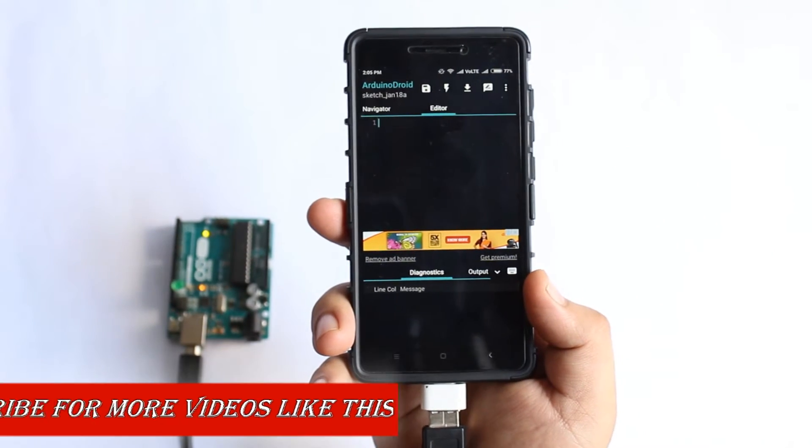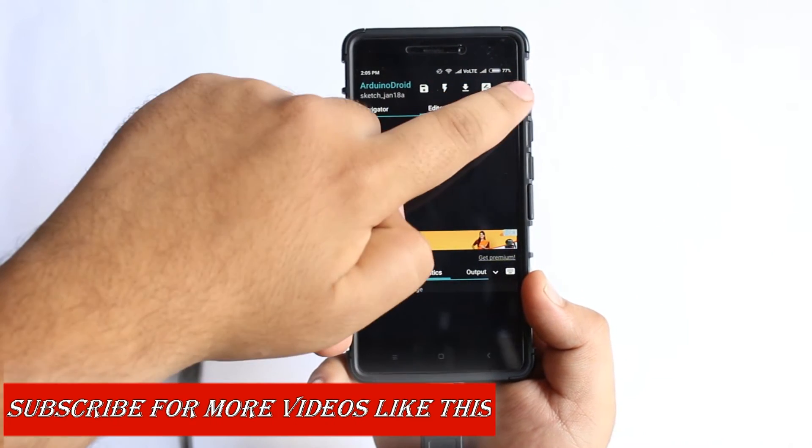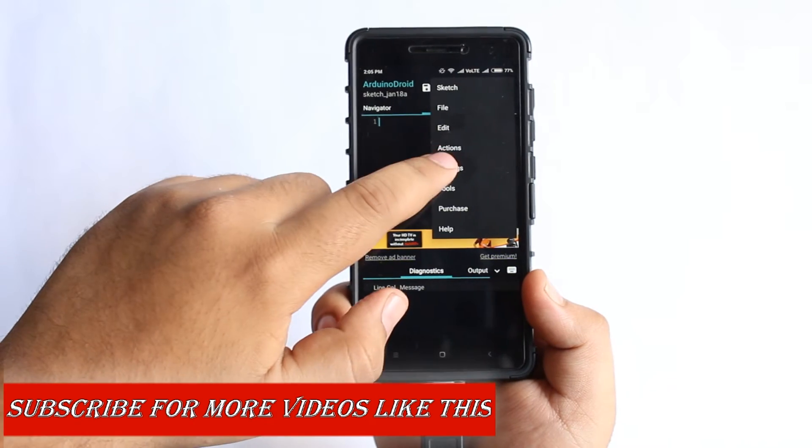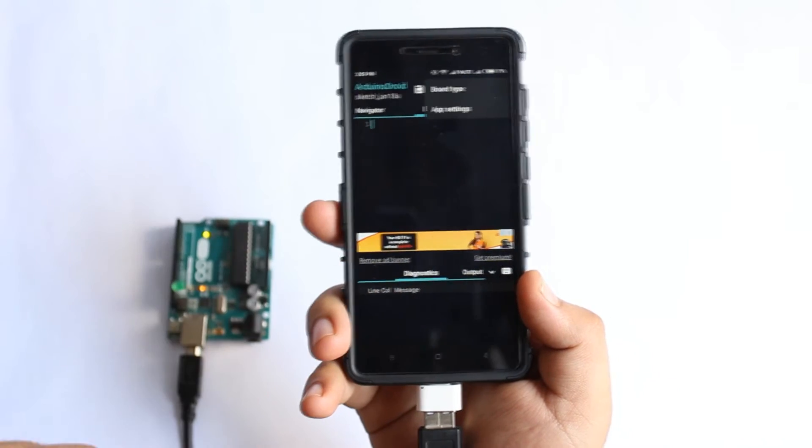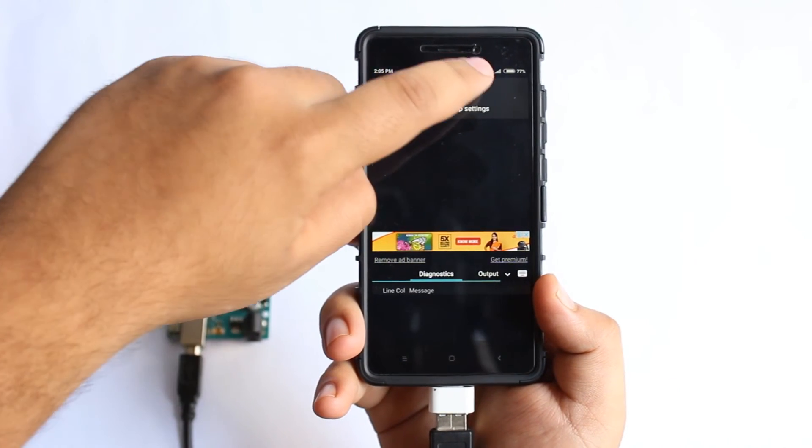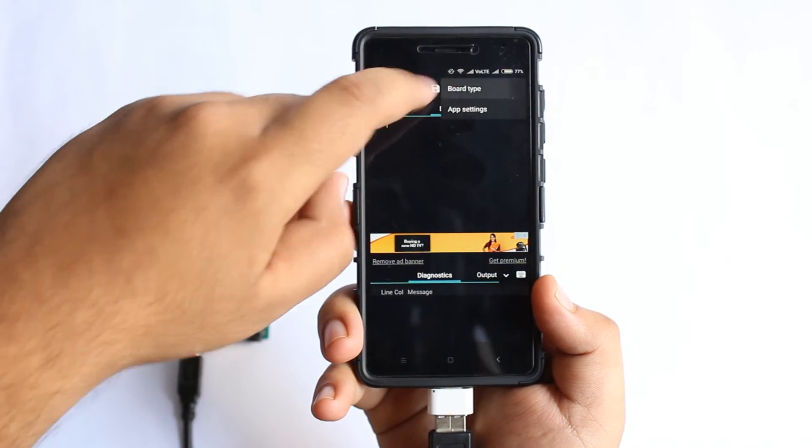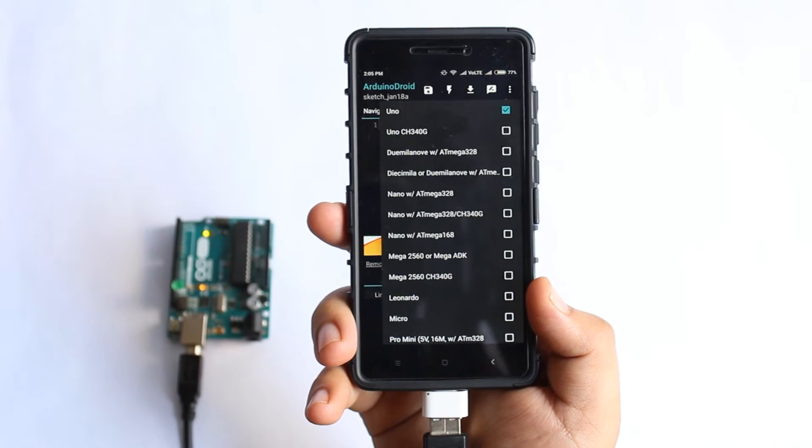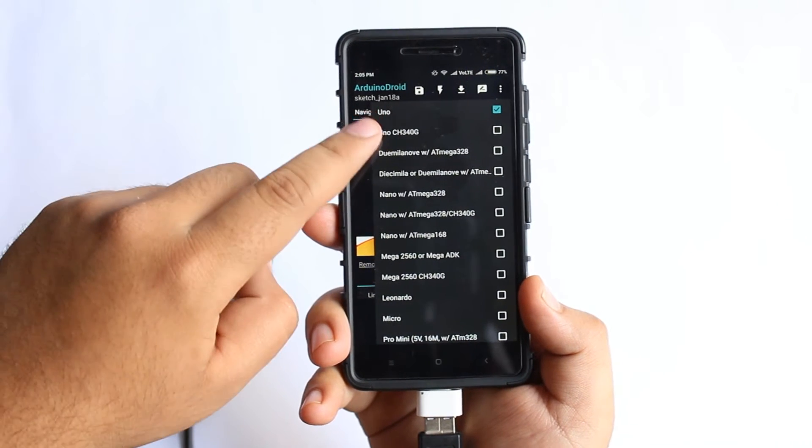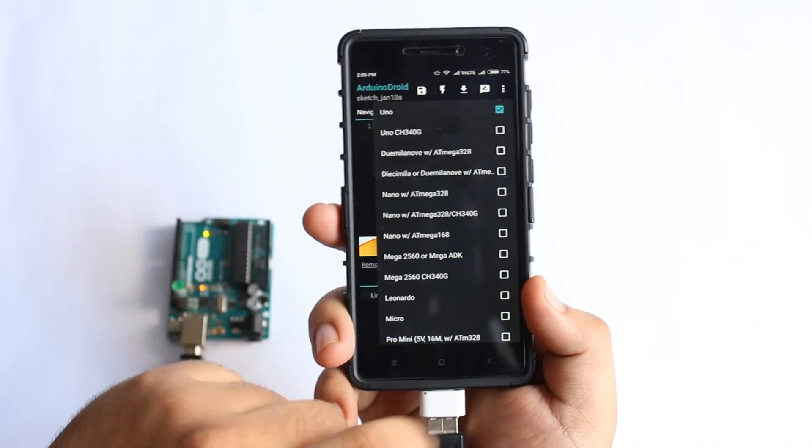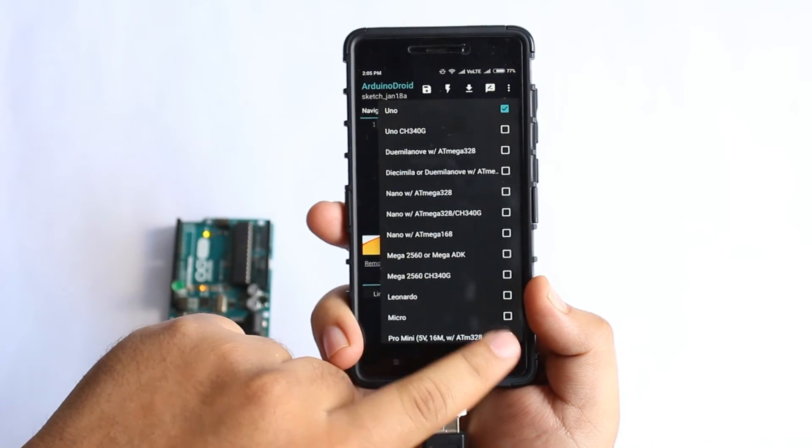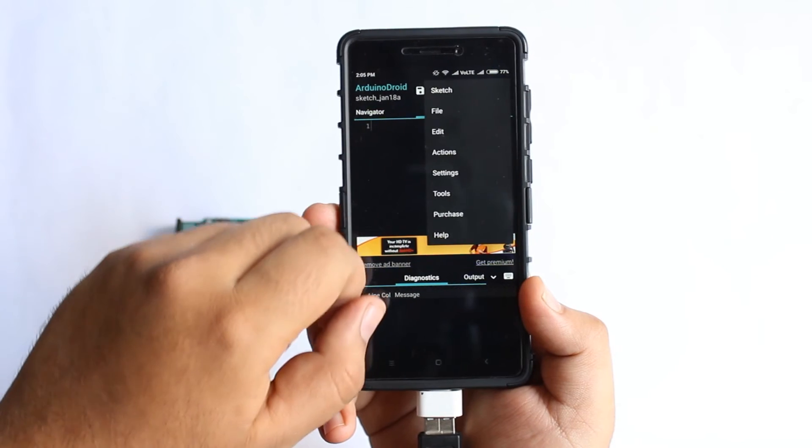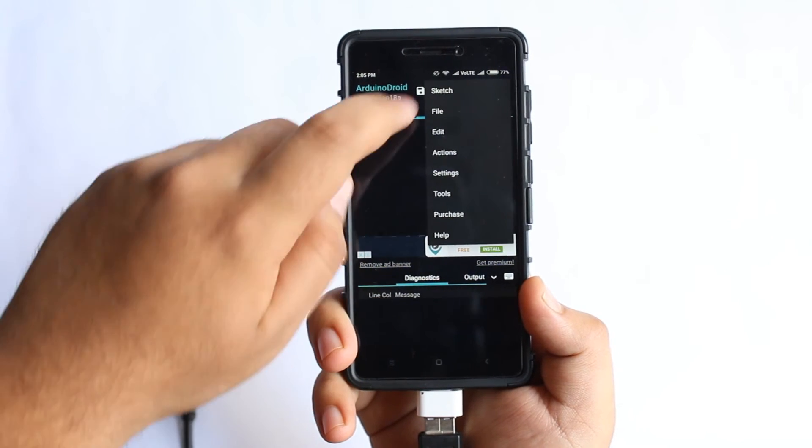Just tap on the three dots and tap on settings, and then tap on board type and select your Arduino board. The Arduino which I'm using is Arduino Uno. Again tap on the three dots and tap on sketch.